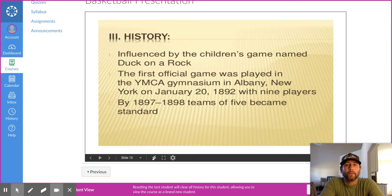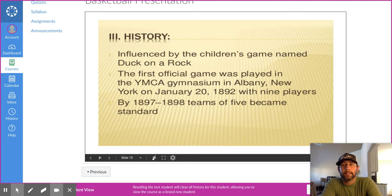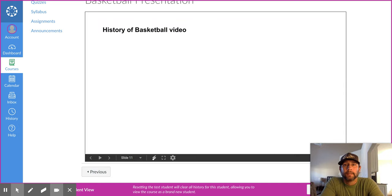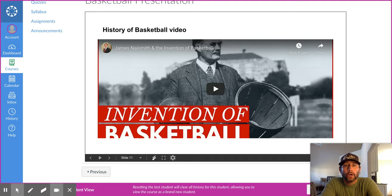The first game was played January 20th, 1892, with nine players. But fast forward five or six years later, teams on the court became five and five, because the court was so much smaller and Naismith was trying to get all his students playing at one time. This is a history video — I'm not going to play it right now, but go through this PowerPoint and come back to hit play on this YouTube video.